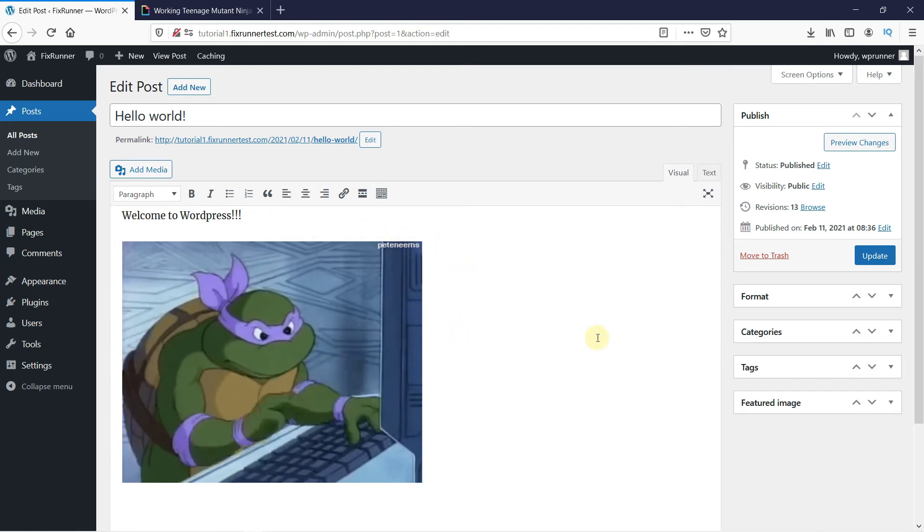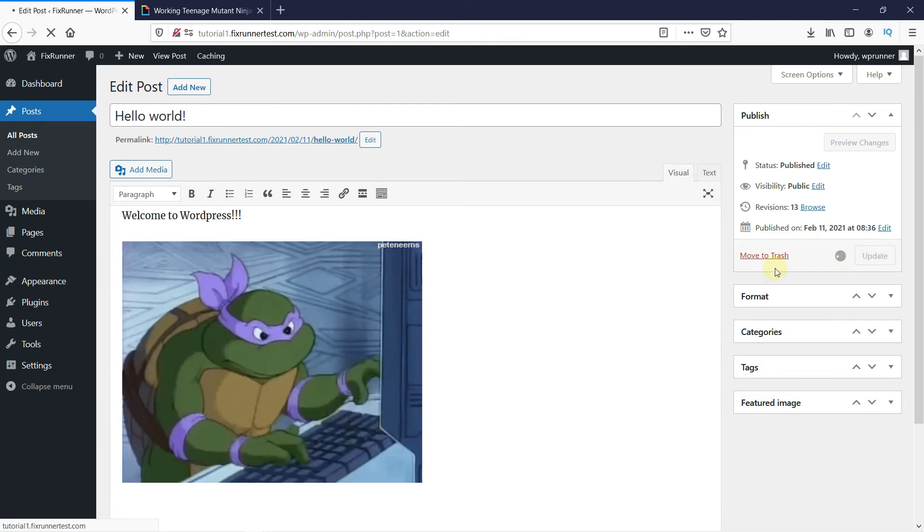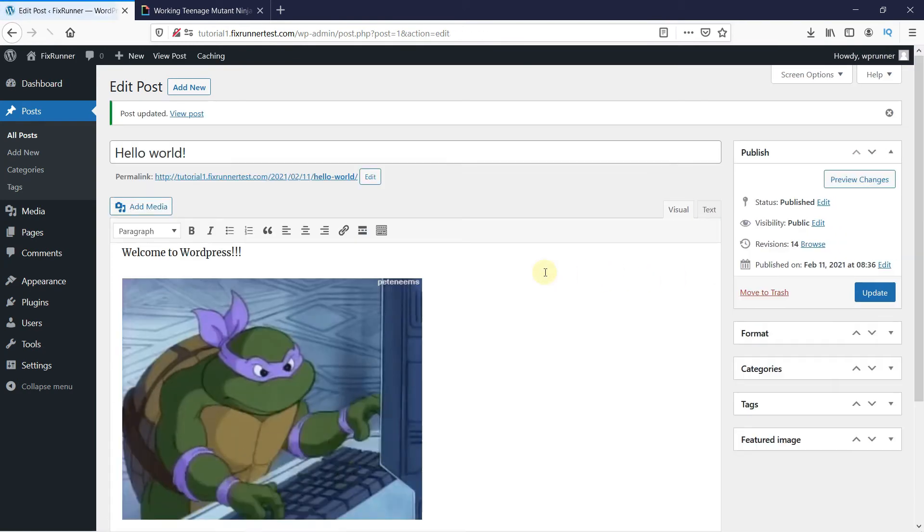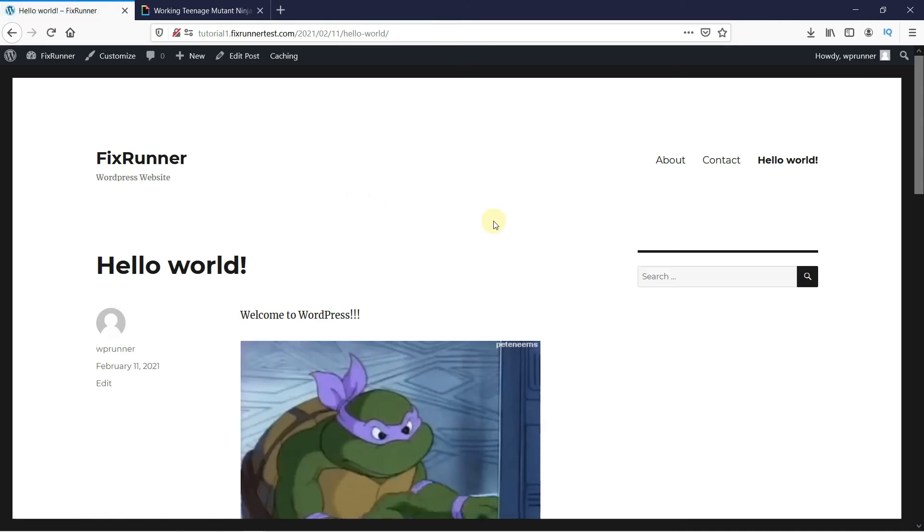Click on Update and let's view the post to see if it displays properly.